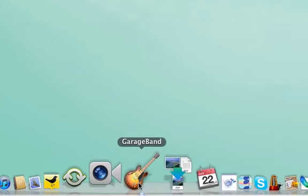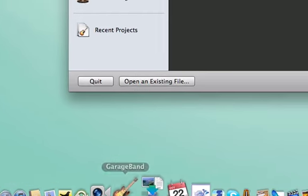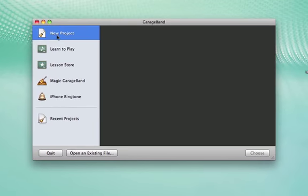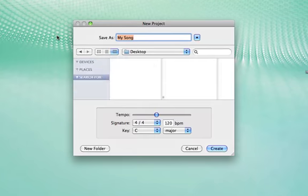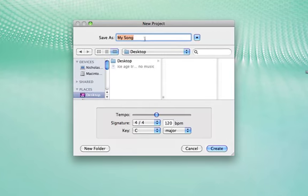So what you'll need to do is first off, open up GarageBand, then select New Project, then save your file, your new project.